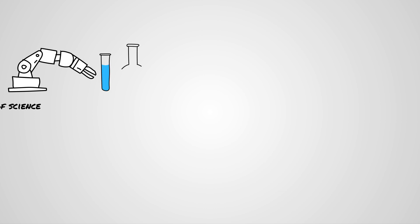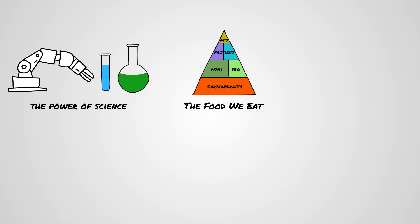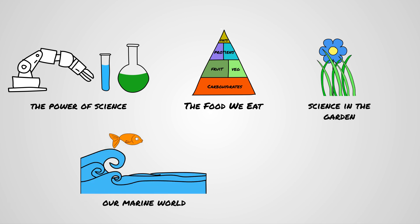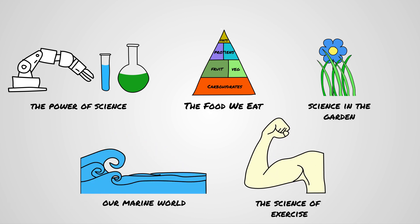For primary schools, the power of science, the food we eat, science in the garden, our marine world, and the science of exercise.